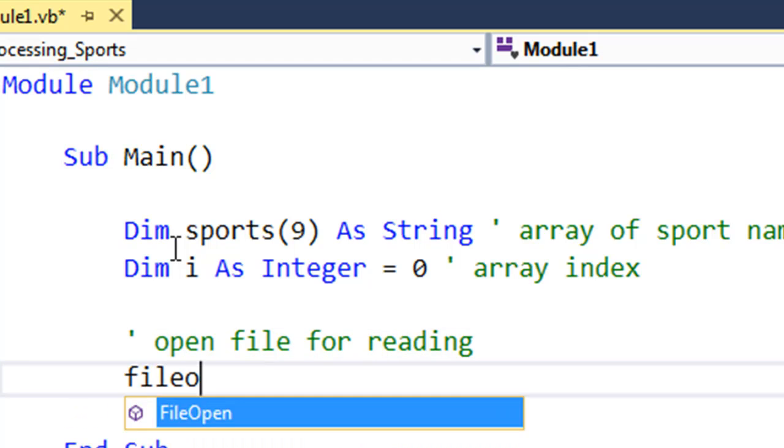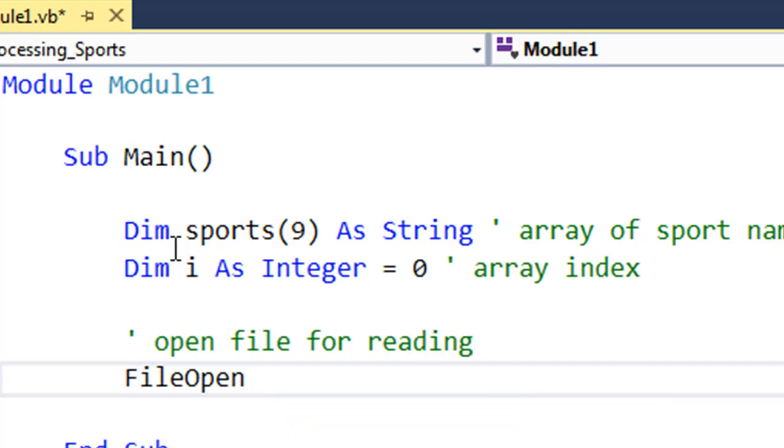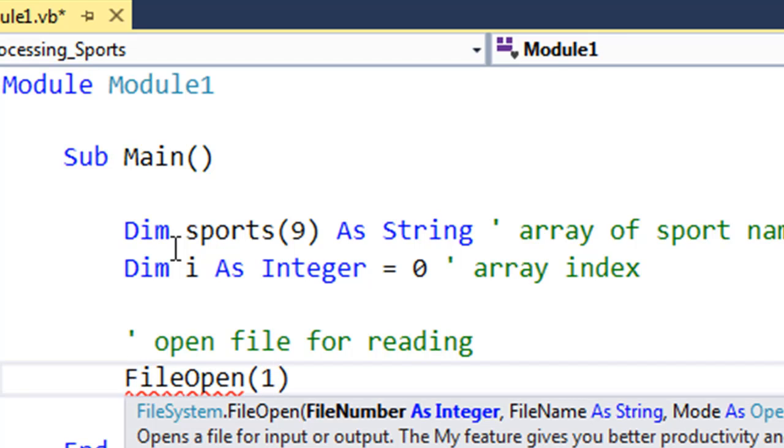We go FileOpen, then 1. One is simply a reference to the file, and we're going to use this later when we process the contents of it instead of rewriting the file name. If I had two files open, file one would be referenced as one and file two would be referenced as two, and so on.